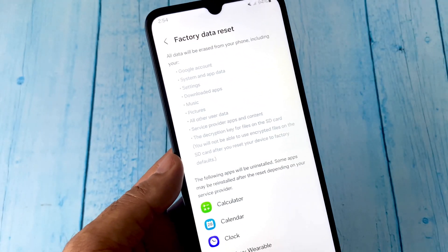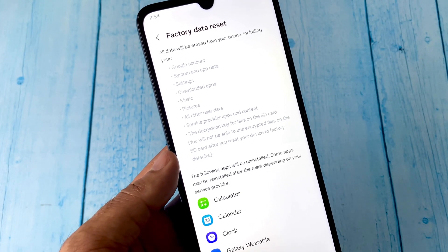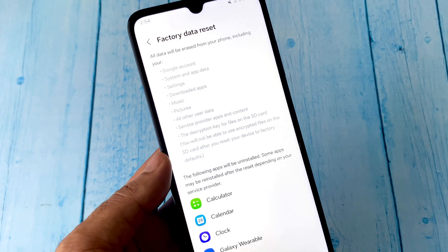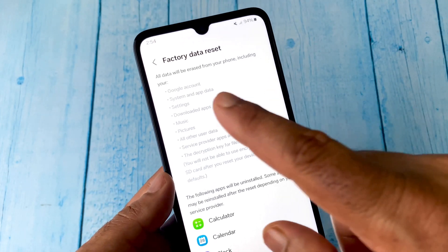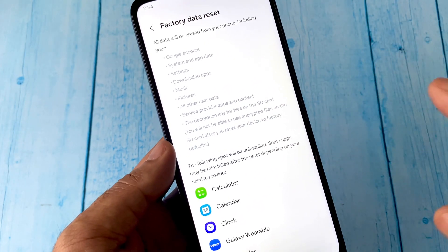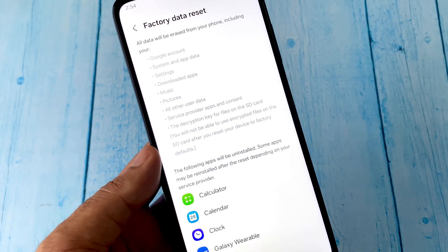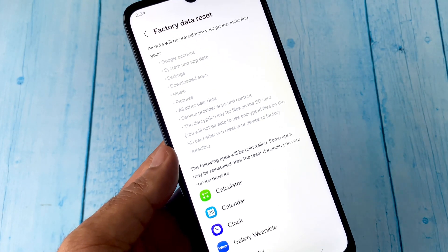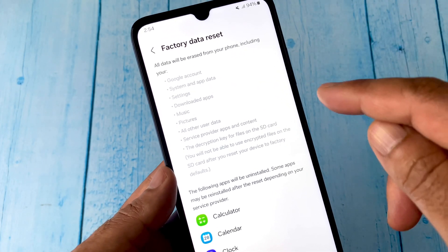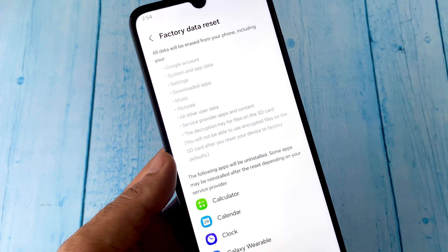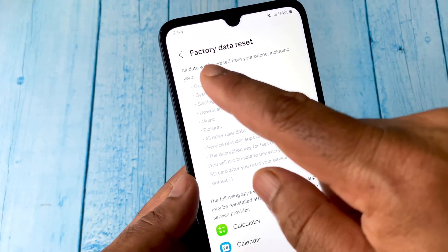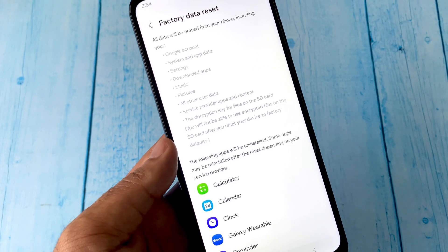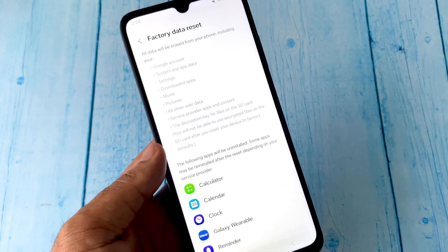One important thing: if you factory data reset your phone, this will delete all the applications and all the data you have on your mobile phone. So if there is any important data, take a backup first, and after that do the factory data reset. This will fix the complete issue. These are the steps you can try.